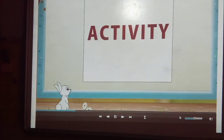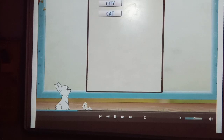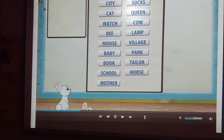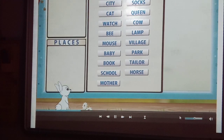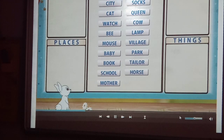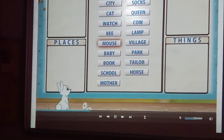Let us do an activity. There are some nouns in this box. Put the nouns in the correct groups: people, places, animals and things. Boy, city, cat, watch, bee, mouse, baby.